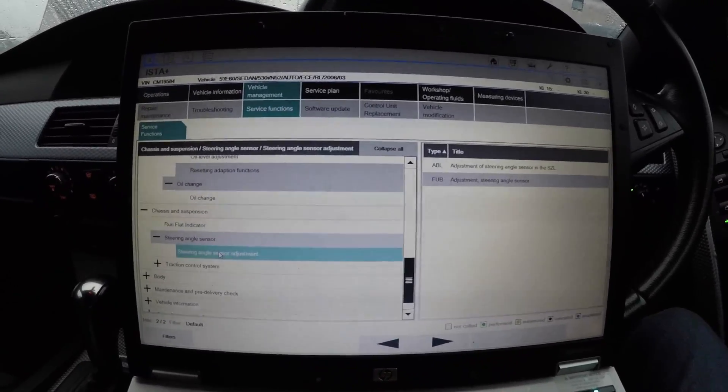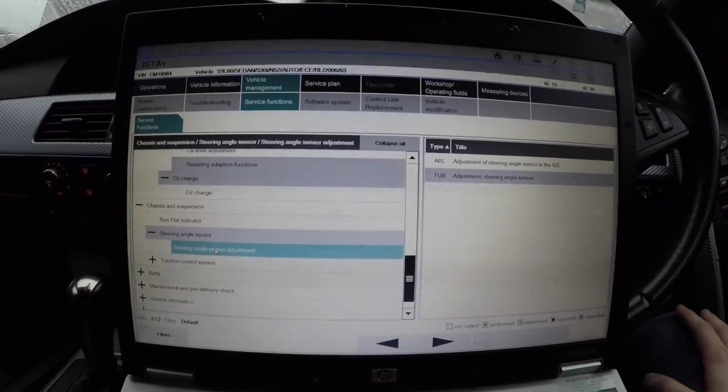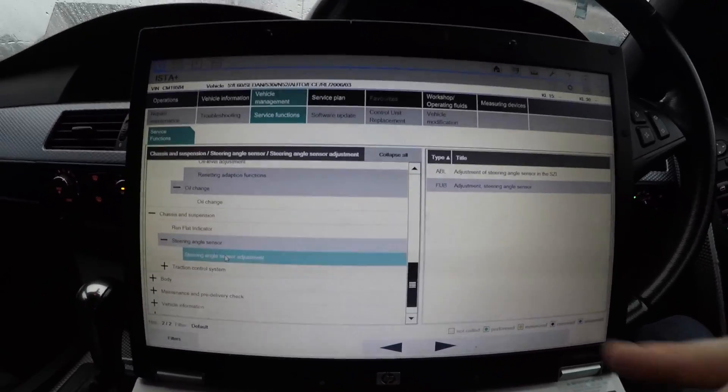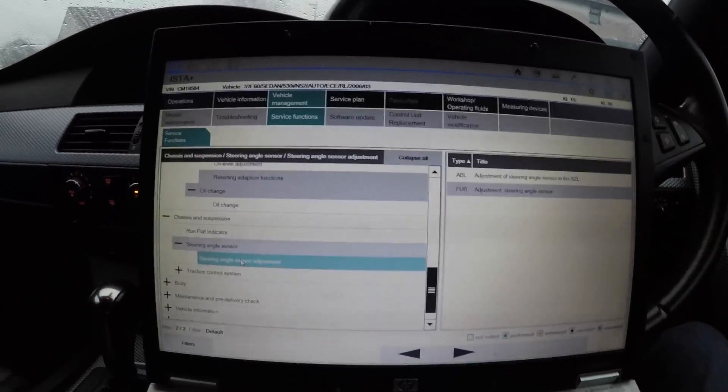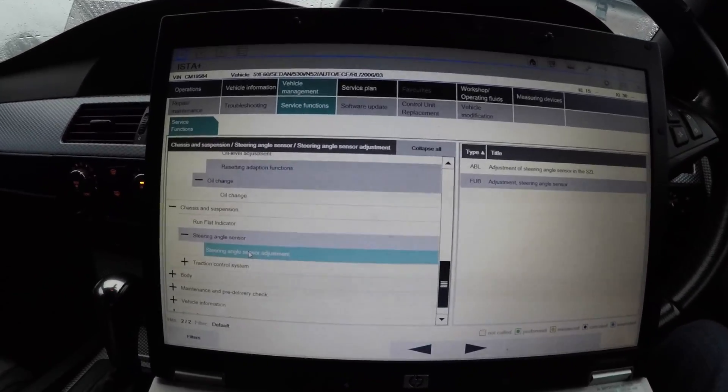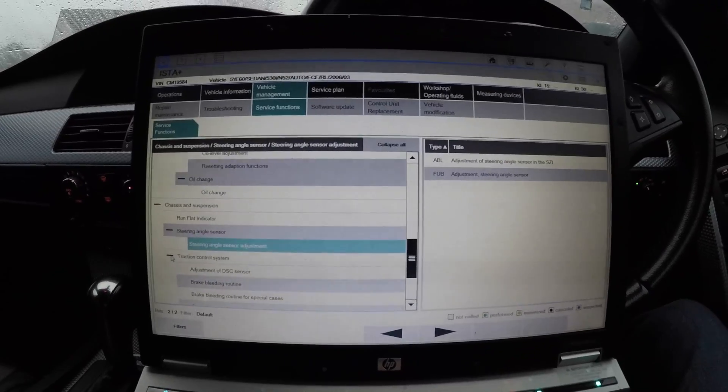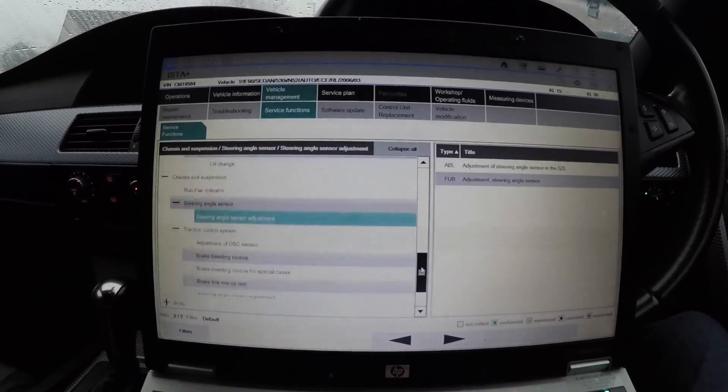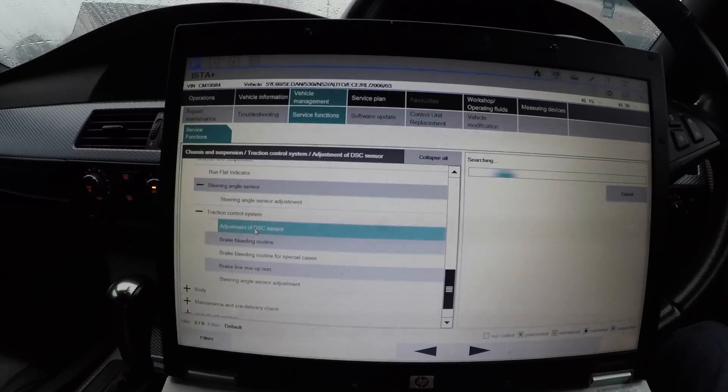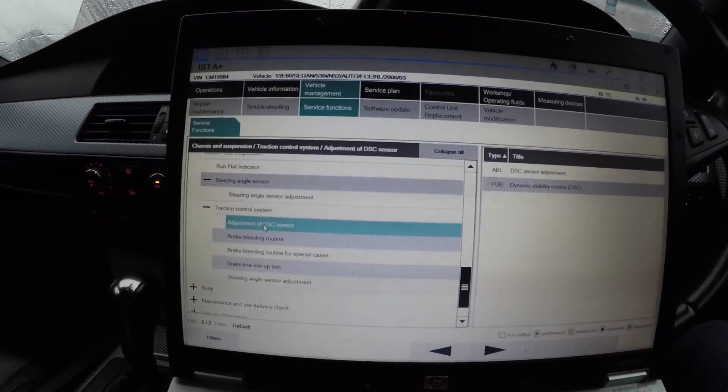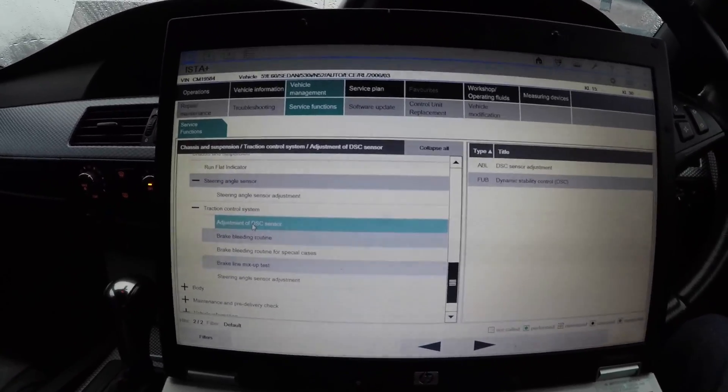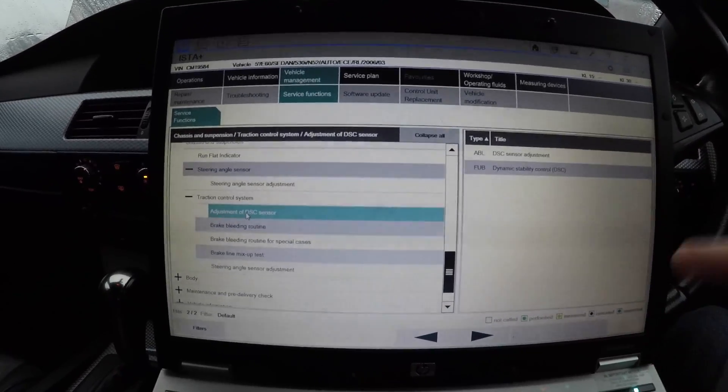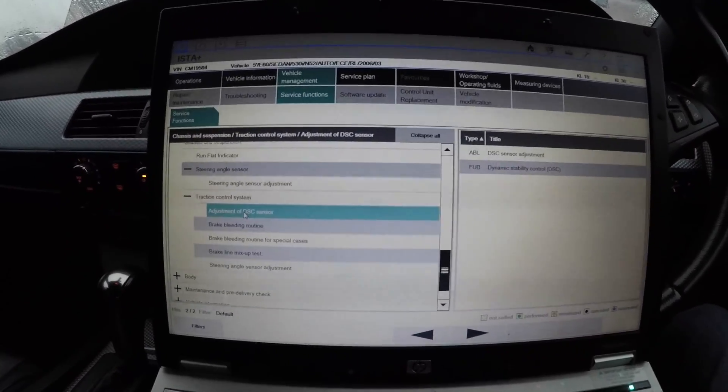This will pop up all the time when you change it and it needs to be recalibrated, that angle sensor. Traction control system, adjustment of the DSC sensor - a lot of people say they have a common problem with them. This one you can use to adjust the DSC sensor. This one might cure your faults if you've got fault codes - it might cure them for a bit until the problem comes back to at least get your light off.